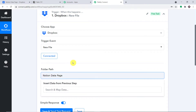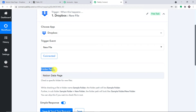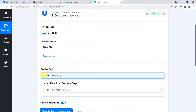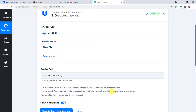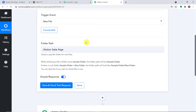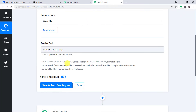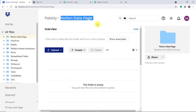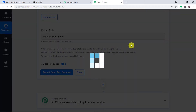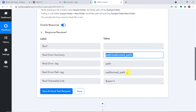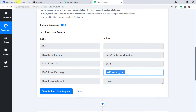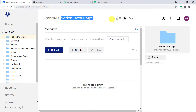Adding the slash sign gives us the folder path. The idea is that when we insert a file or image into this particular folder, the data will be collected in Pably. At this point, we don't have any file in this folder. So when I click 'Save and Send Test Request', it gives an error — 'malformed path' — because we don't have any file in the 'Notion Data Page' folder yet. Let's upload a file.